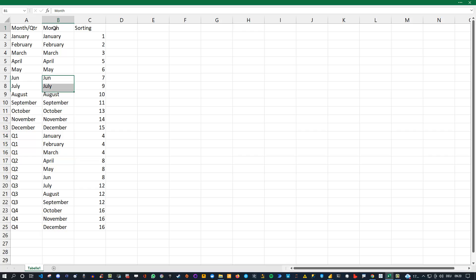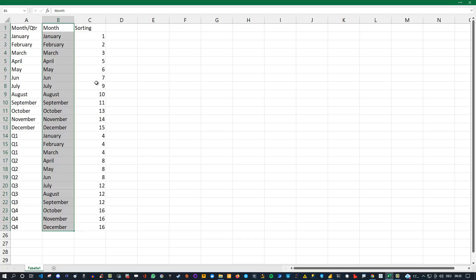The reason why we need this column is because this is the column we're gonna use inside the model to connect this table to our dates table. I'll show you this in a minute.